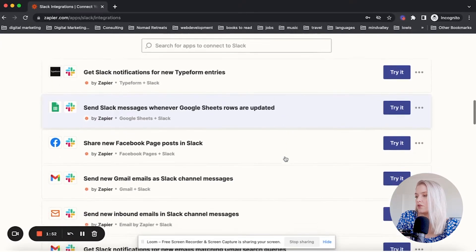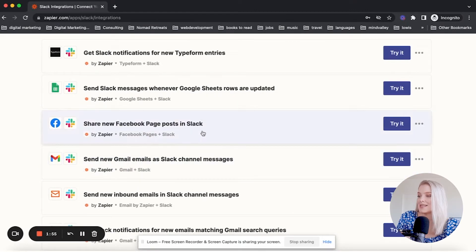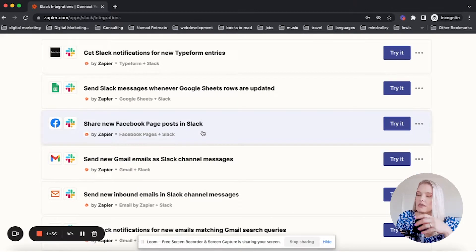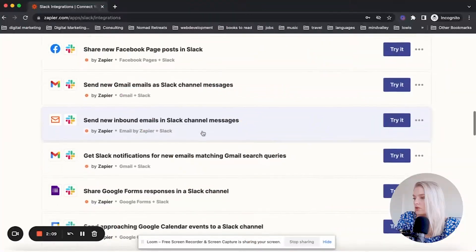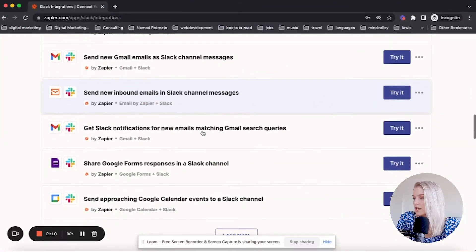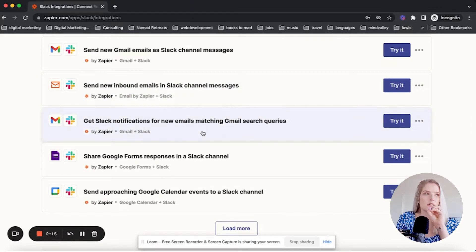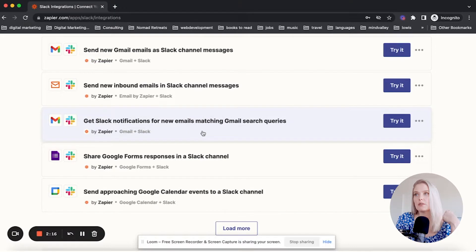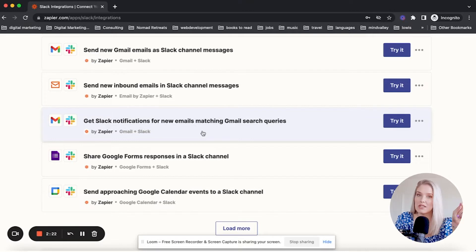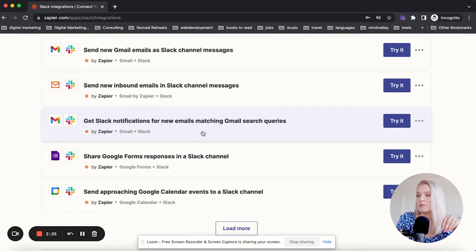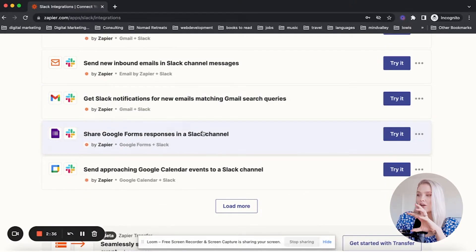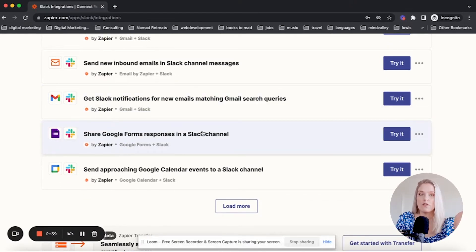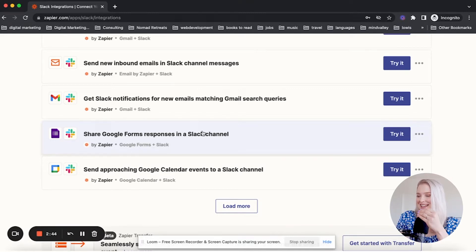For example, you could share new Facebook page posts in Slack. Every time that something is posted to your Facebook page, you might want to add a notification in a Slack channel for your virtual assistant that she needs to manage the comments. Or if you have a Google form in your onboarding flow, whenever something is filled out you could send the responses to another Slack channel. You can set all of this up as an automation to avoid or eliminate any human interaction in those steps.